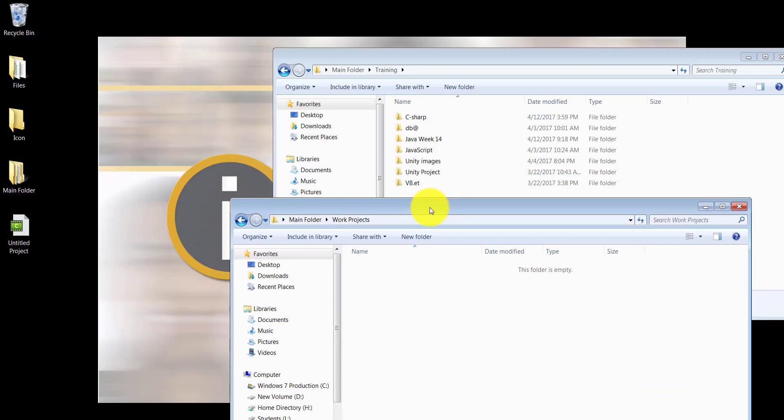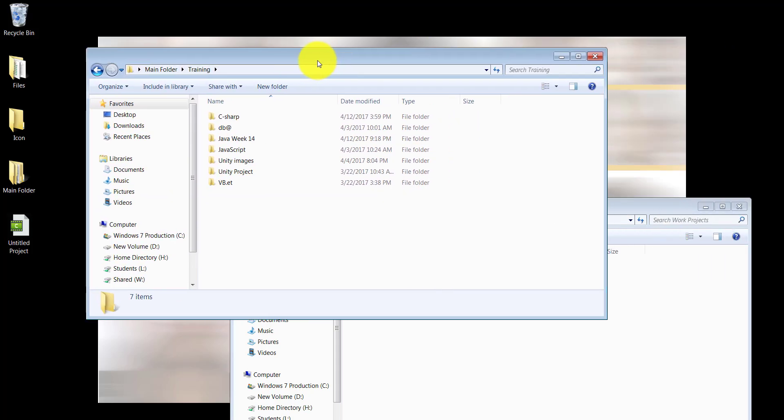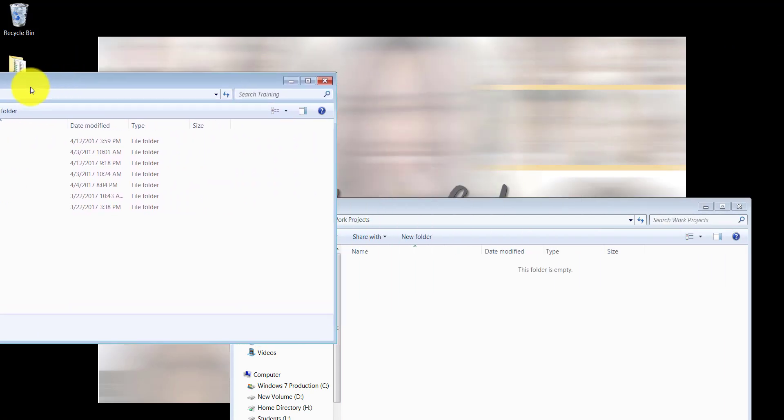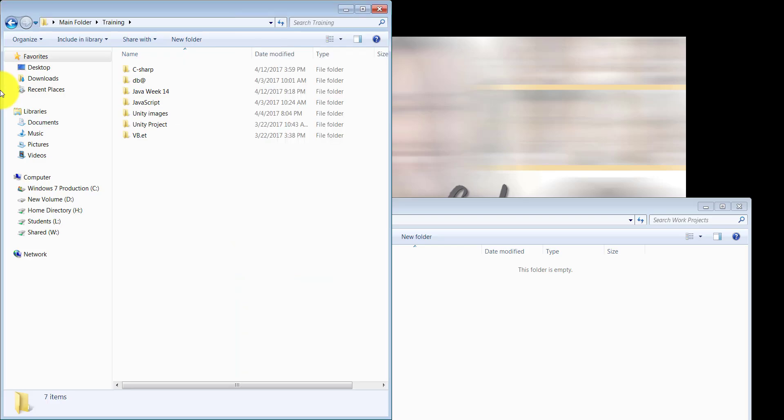Notice work projects is empty and training is full. I can use the Windows feature of dragging and snapping my current window to the left or to the right of the existing desktop. As soon as you see this rectangular box, you can let go and your window will cover that portion on the screen.